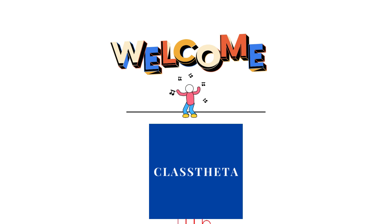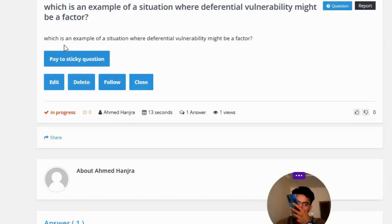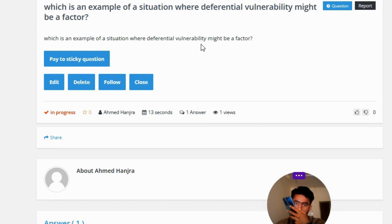Our today's question is: Which is an example of a situation where deferential vulnerability might be a factor?